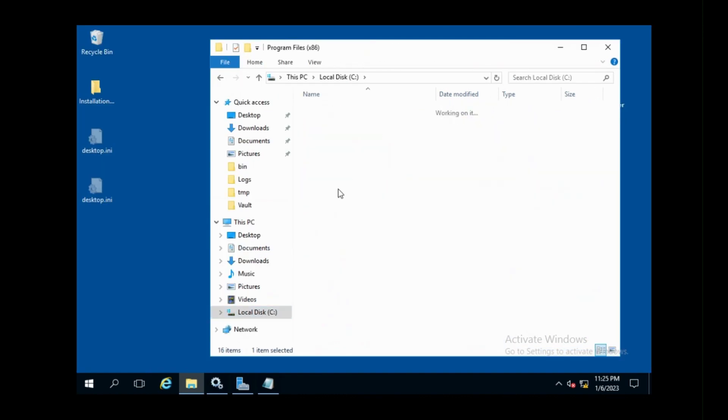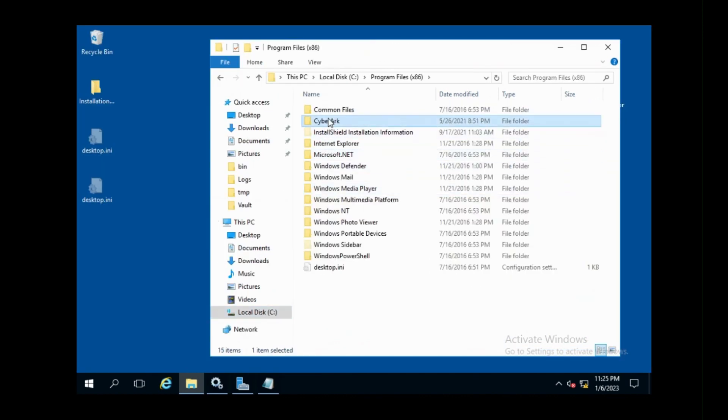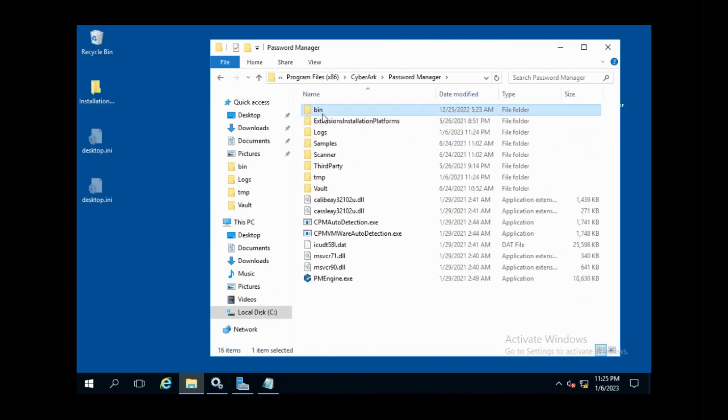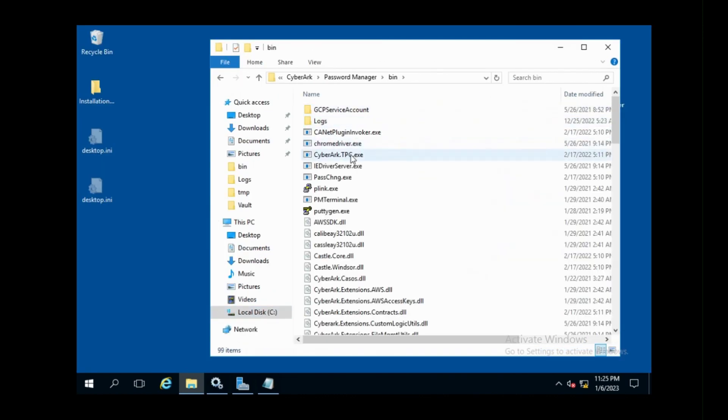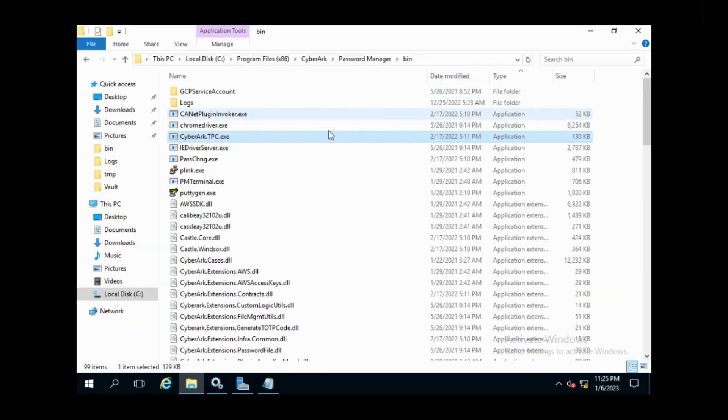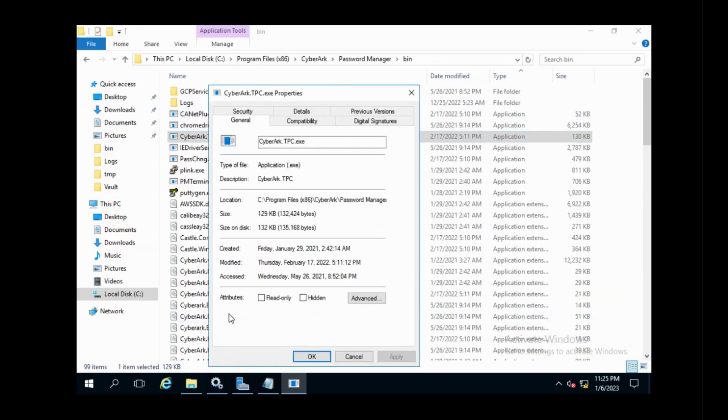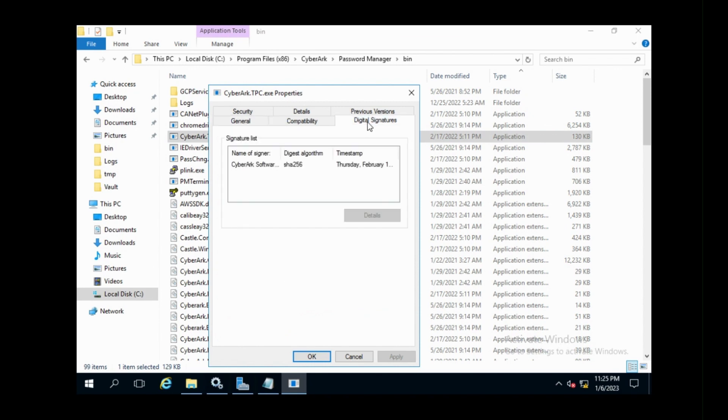Now, we have to update the certificate. To do that, right-click the CyberArk.tpc.exe file and select Properties. Select the Digital Signatures tab, select the signature in the Signature list, and then click Details.